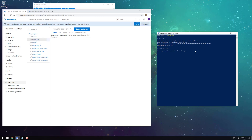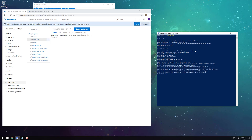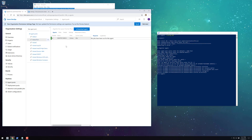We're going to register a link and install our agent with the agent pool we created earlier. We'll use the default for the agent name. I installed the agent as a service, but you don't have to do that. Now if we go back to the website and refresh, we should see our agent is now registered.